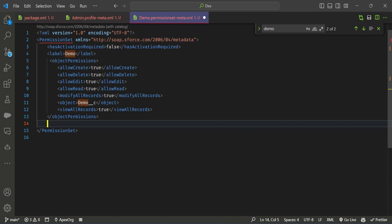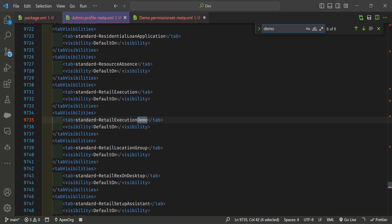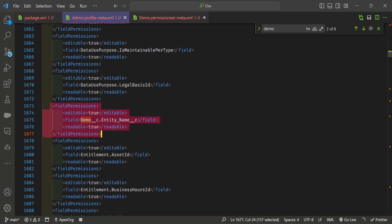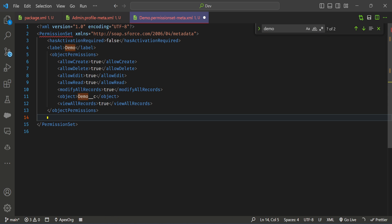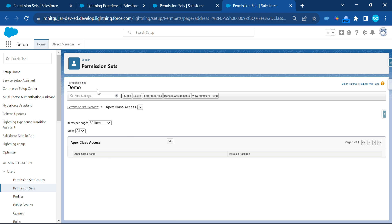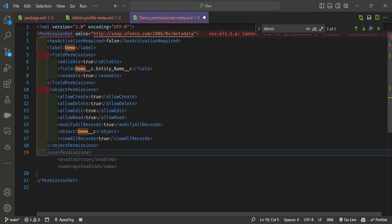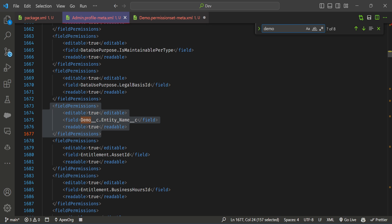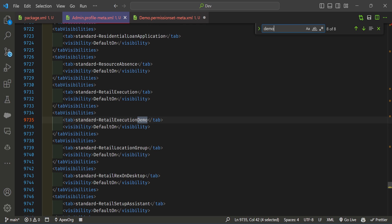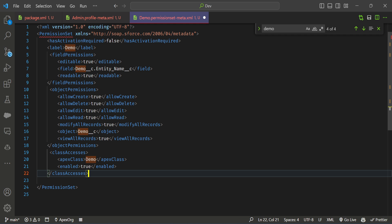Copy the objectPermissions block from the admin profile and paste it into the permission set. Then check the field permissions — search for the Demo field. You can see the fieldPermissions node. Copy this and paste it at the top of the permission set, above or after the object permissions — based on your need. Also note: right now there is no Apex class access in this permission set and no object-level permissions. Then go down in the admin profile, find the Apex section, and copy the classAccesses block.